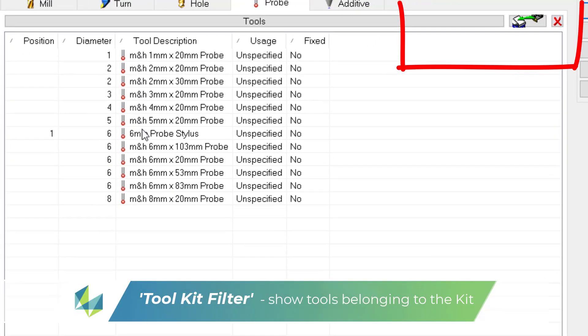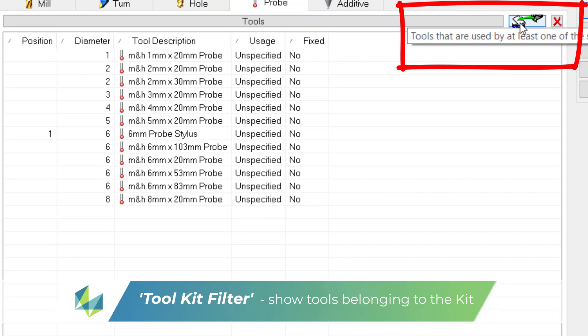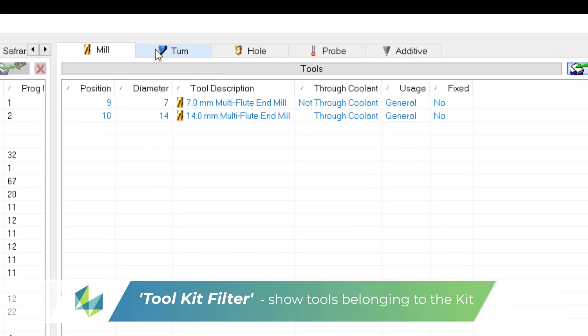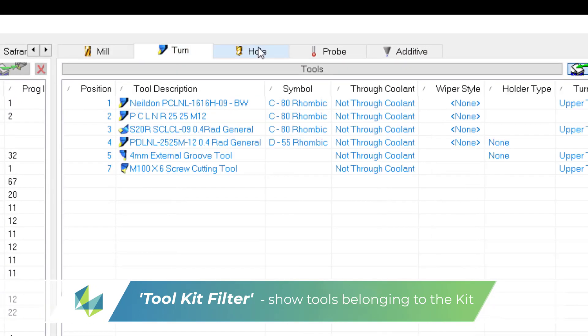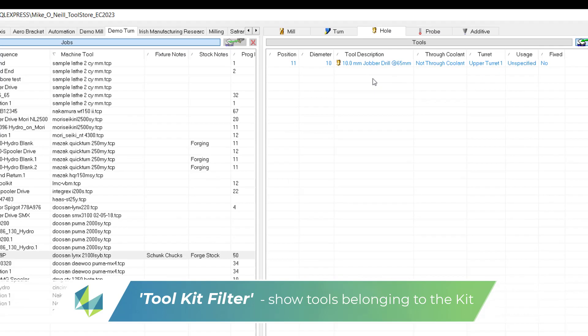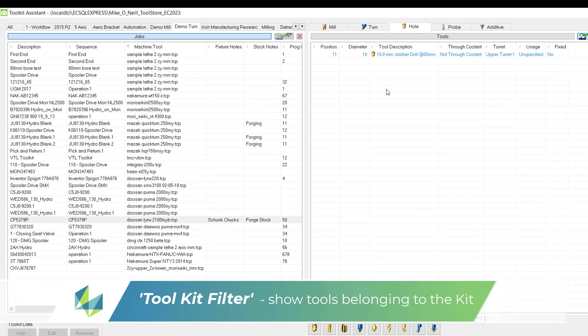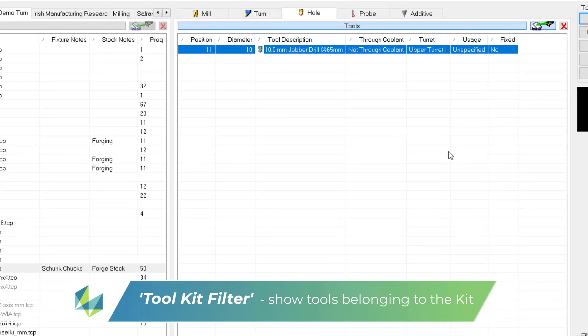A nice tip here is to click the green symbol found on the top right hand side. This will filter out all tools except the tools used in your job record. The relevant tools appear in a blue highlight. This makes it easier to ID which tools belong to the kit.